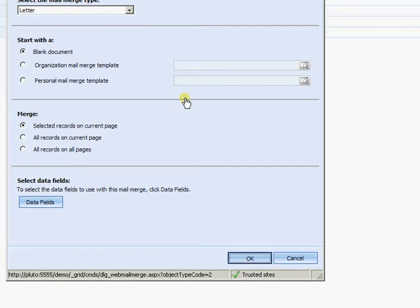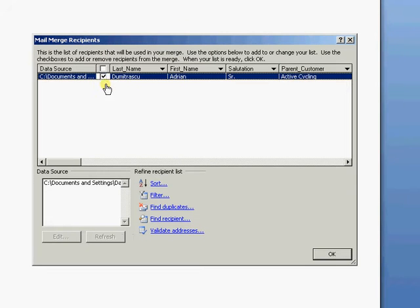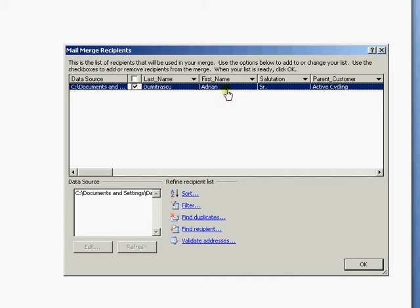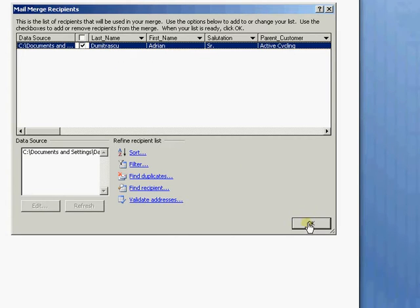The system will then go through and open up Word. So here's a list of the contacts that I'll be including in this particular merge. There's just the one at the moment. I just need to select OK.